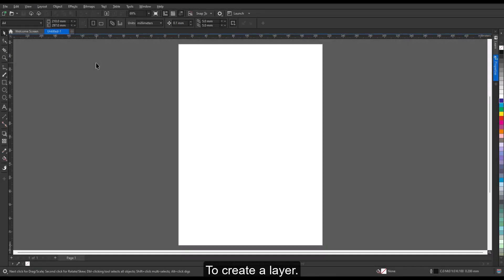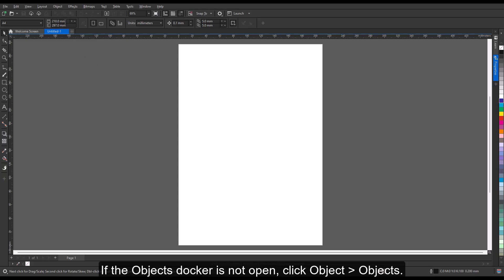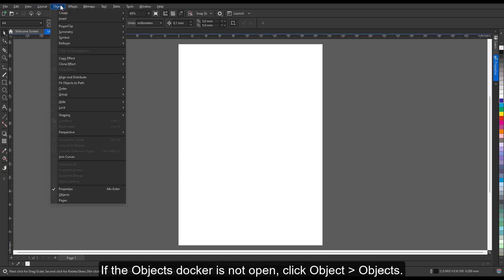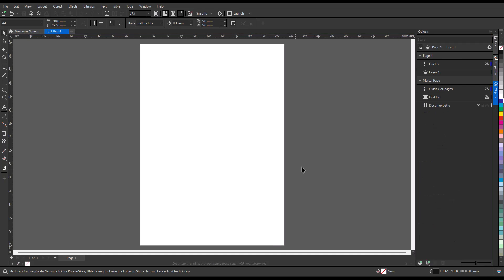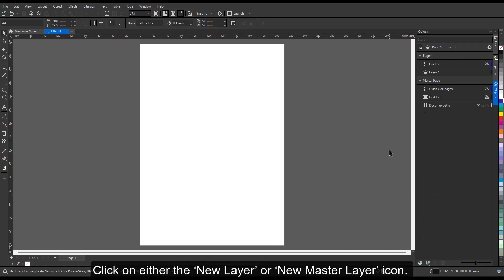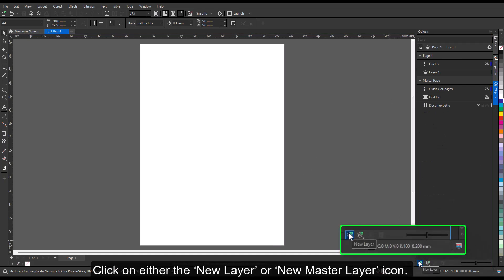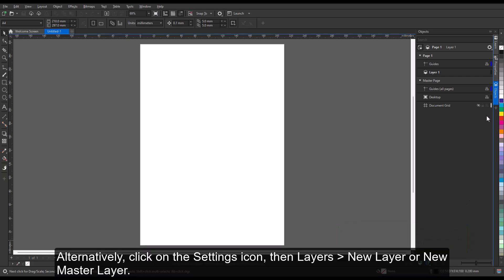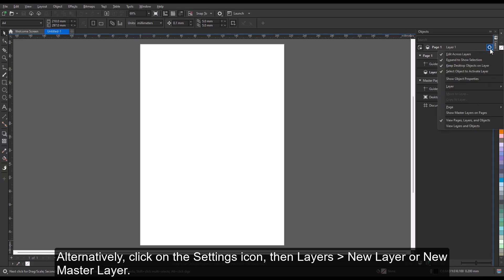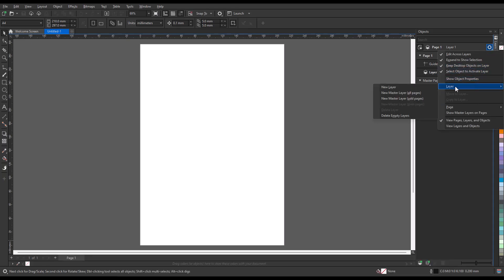To create a layer, if the Objects docker is not open, click Object, then Objects. Click on either the New Layer or New Master Layer icon. Alternatively, click on the Settings icon, then Layers, then New Layer or New Master Layer.